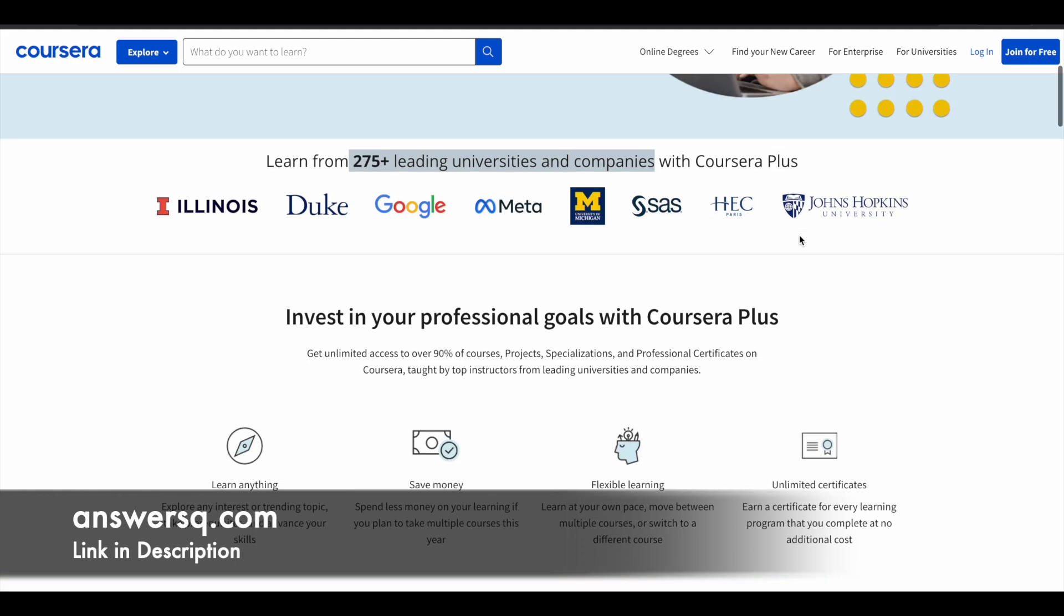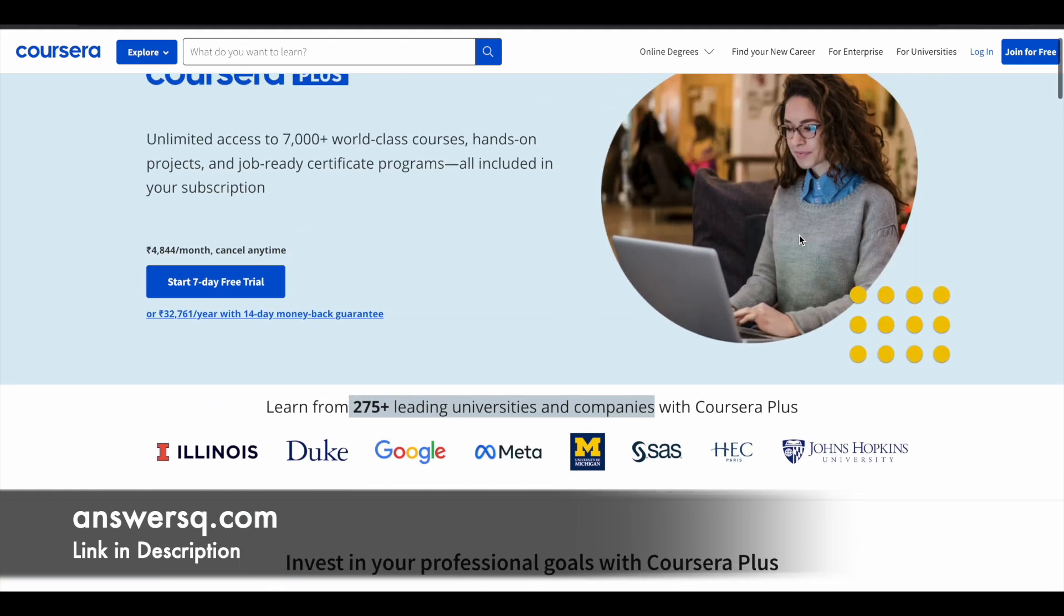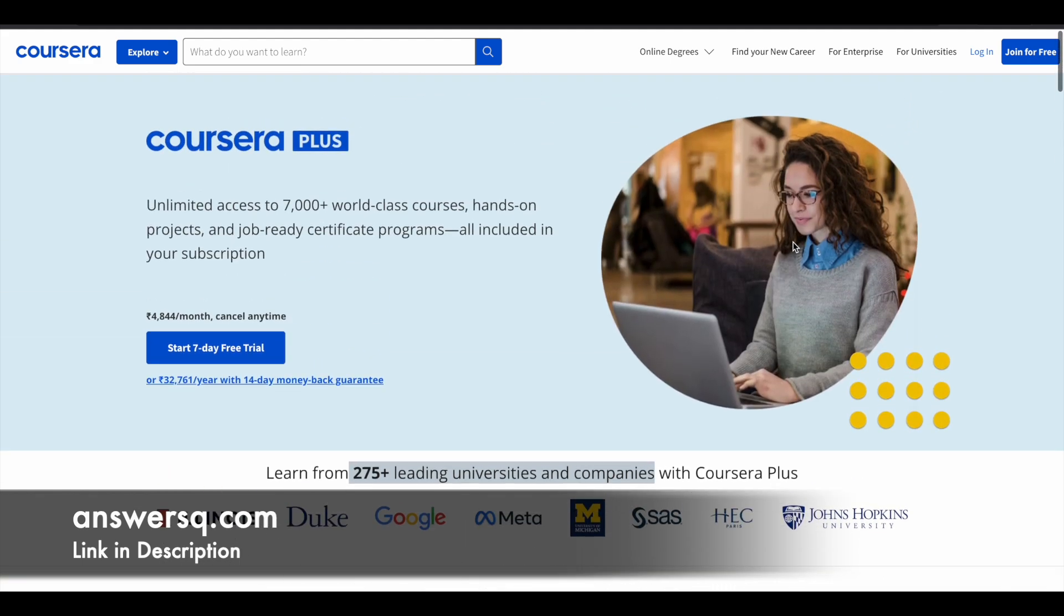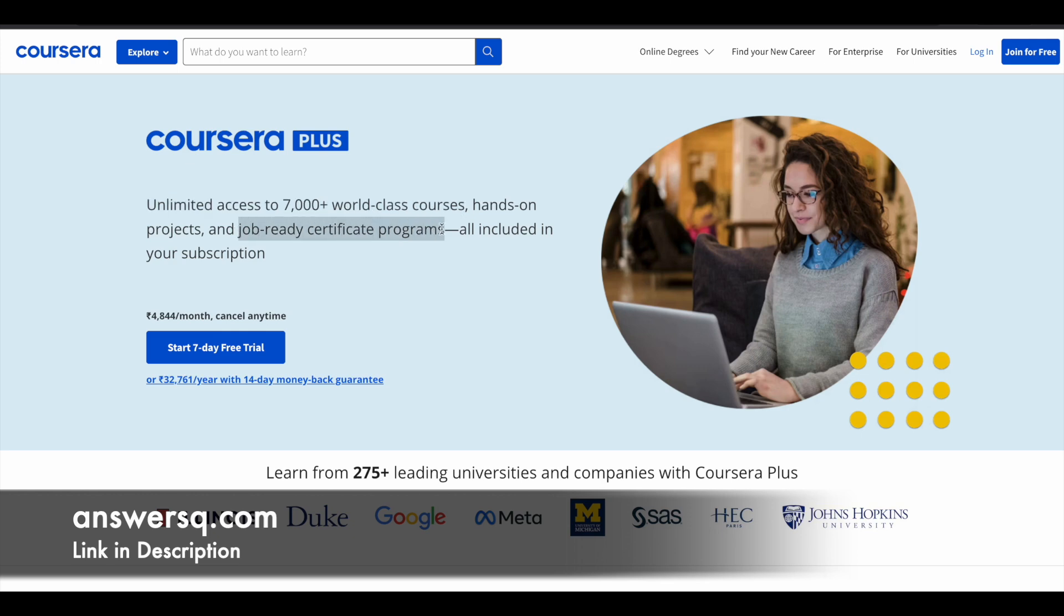If you want to purchase any course in Coursera, instead of buying a single course, you can opt for Coursera Plus because this subscription will give you unlimited access to 7000 plus world-class courses, hands-on projects, and job ready certification programs that are offered by top companies like Google and IBM. If you are interested in this, just check out the link in description for Coursera Plus.